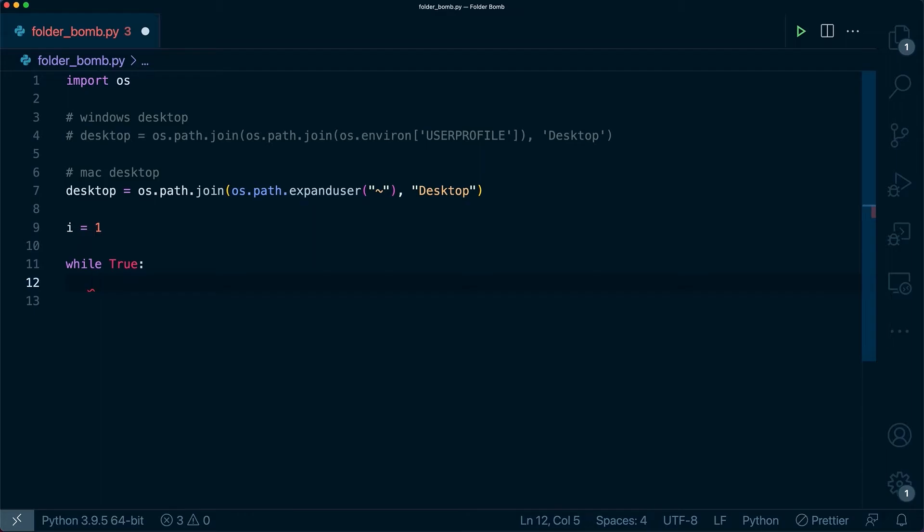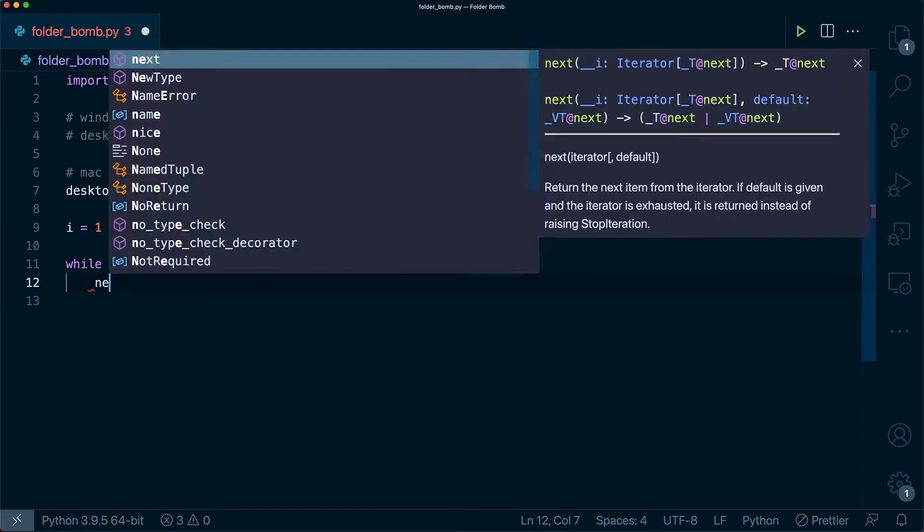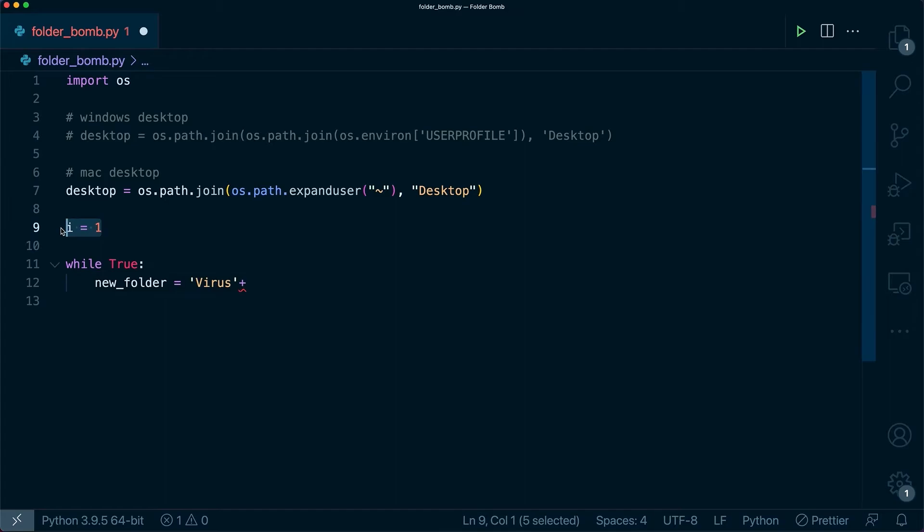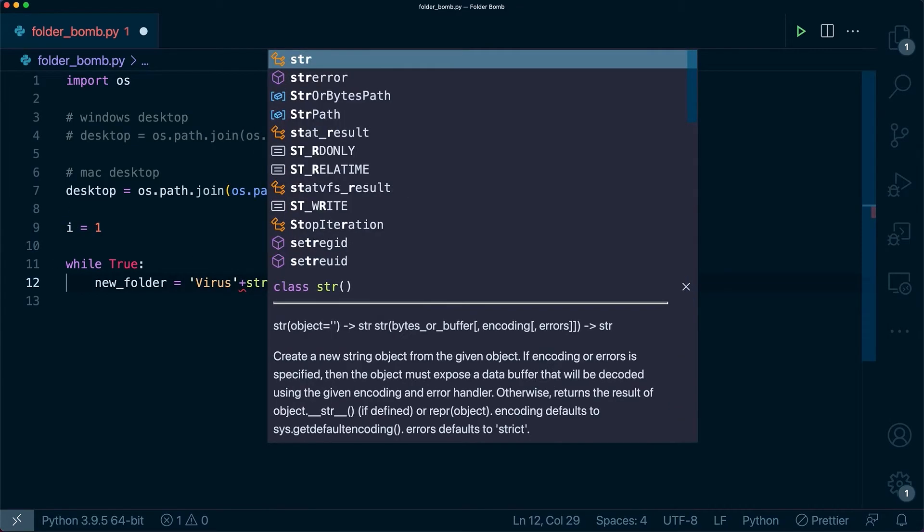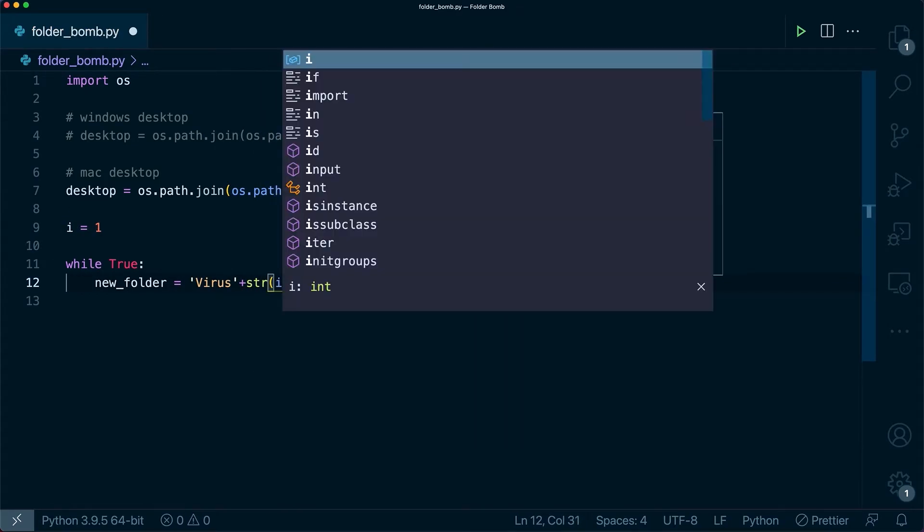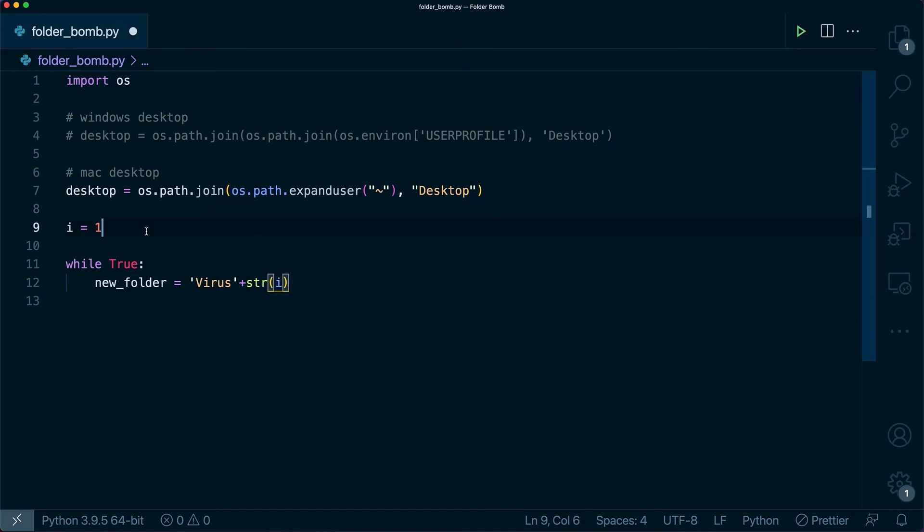Now we want to make our new folder. I'm going to say new folder, and we're just going to give this a name of let's say virus, and then plus, and then we want to take this number up here and append it onto here. A super easy way to do that in Python is just going to coerce this number into a string. So this is going to be virus one, virus two, virus three, etc.